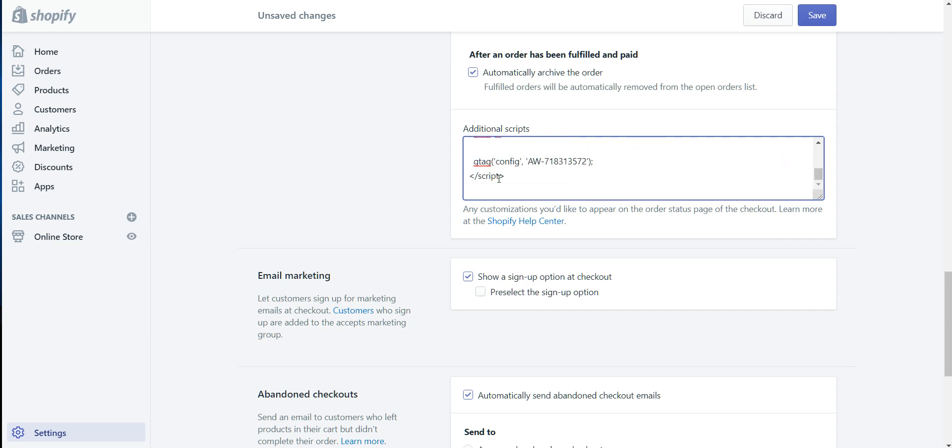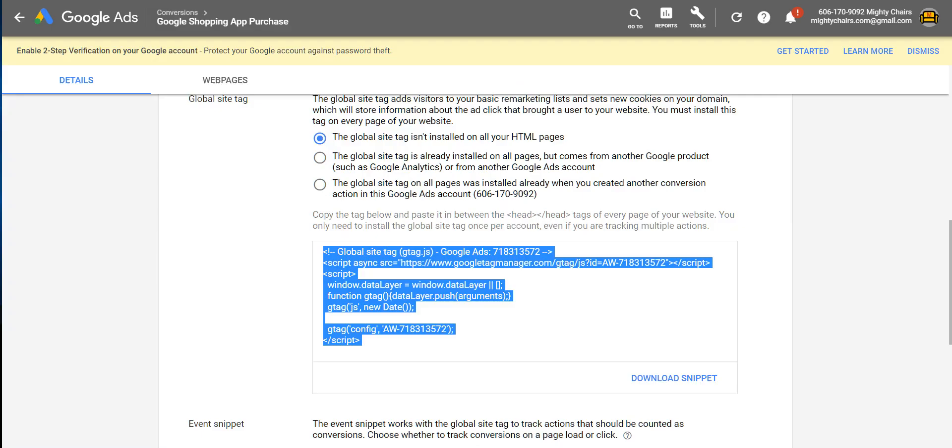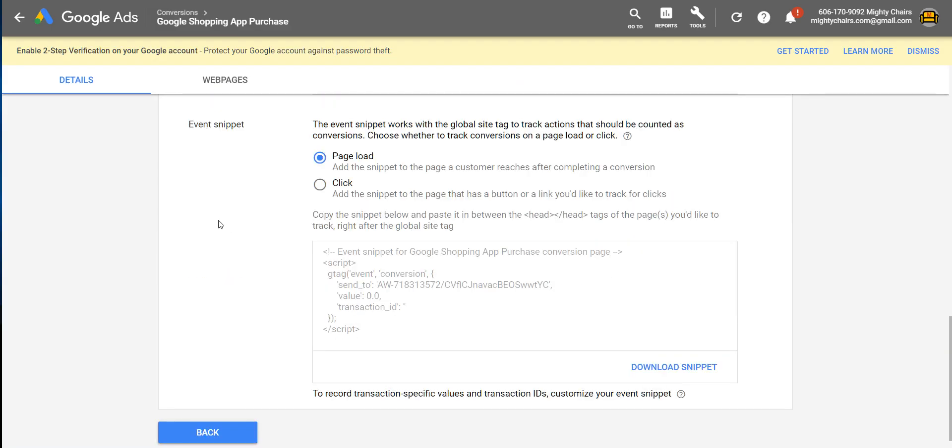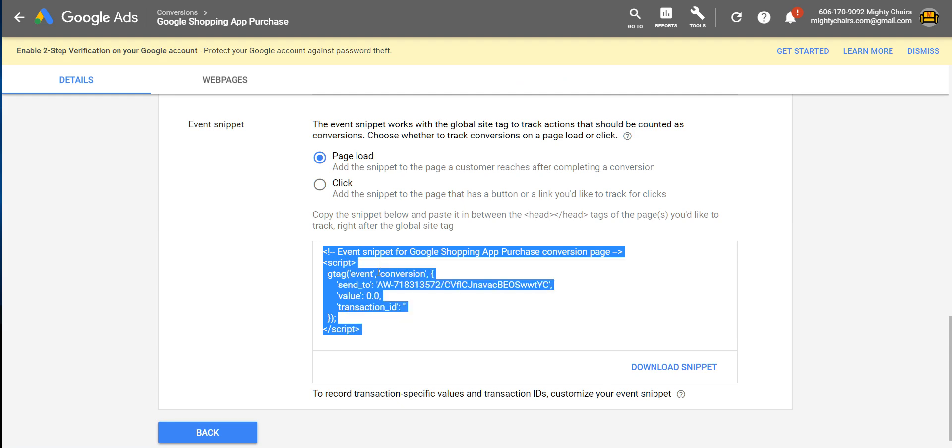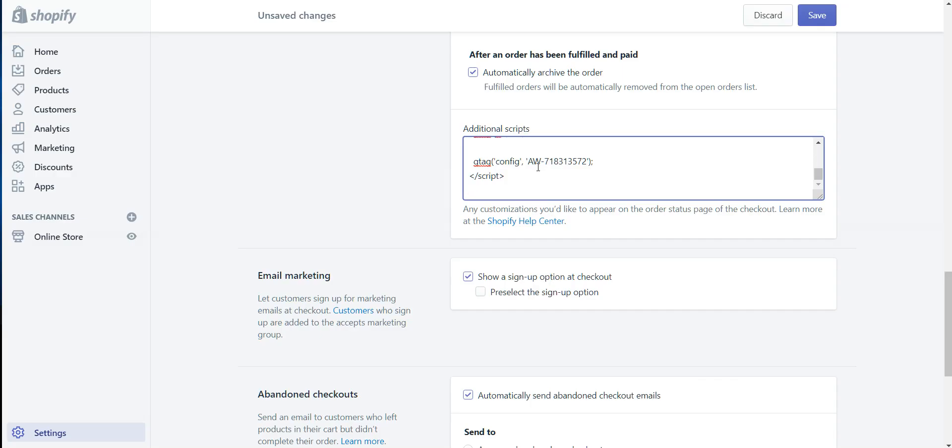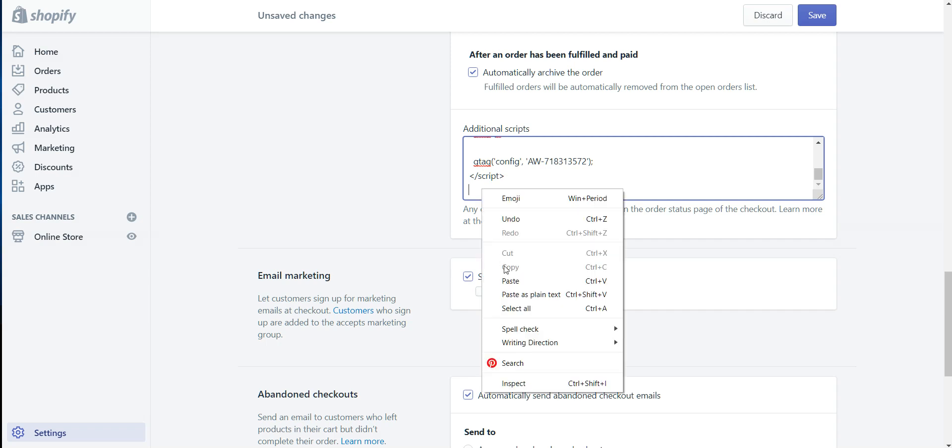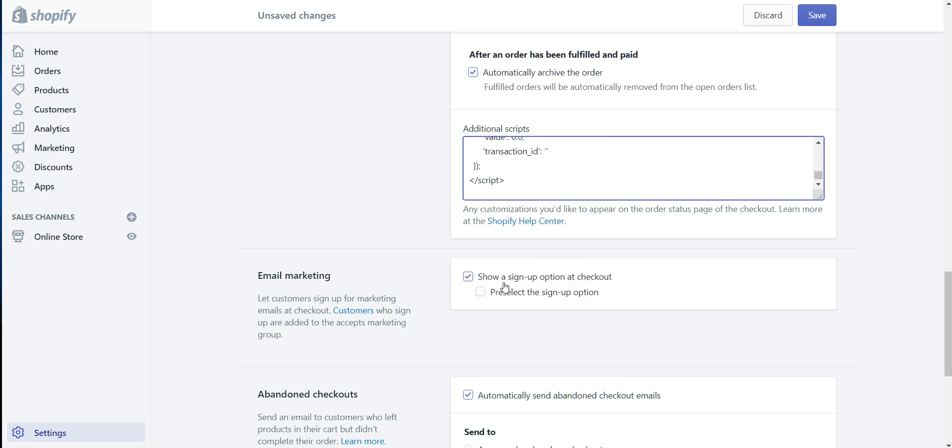And then there's another tracking code that we'll need to add in here. So what you want to do is go back into AdWords, scroll down to that second code, which will be the event snippet, copy it, and then paste that beneath the first snippet.